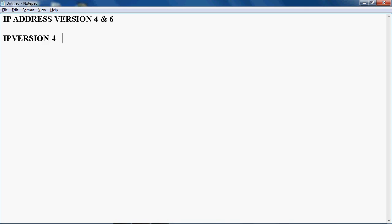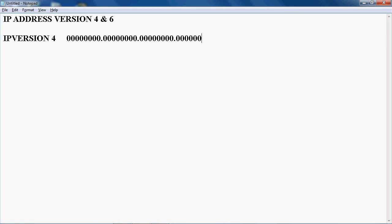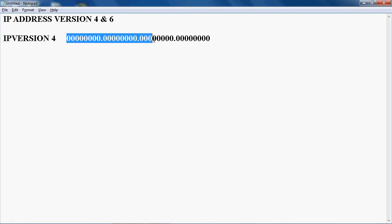IP version 4 is a 32-bit address. It contains four octets, and each octet has 8 bits. So the first octet has 8 bits, second octet has 8 bits — totaling 16 bits. The third octet has 8 bits, totaling 24 bits, and the fourth octet has 8 bits, giving a total of 32 bits.